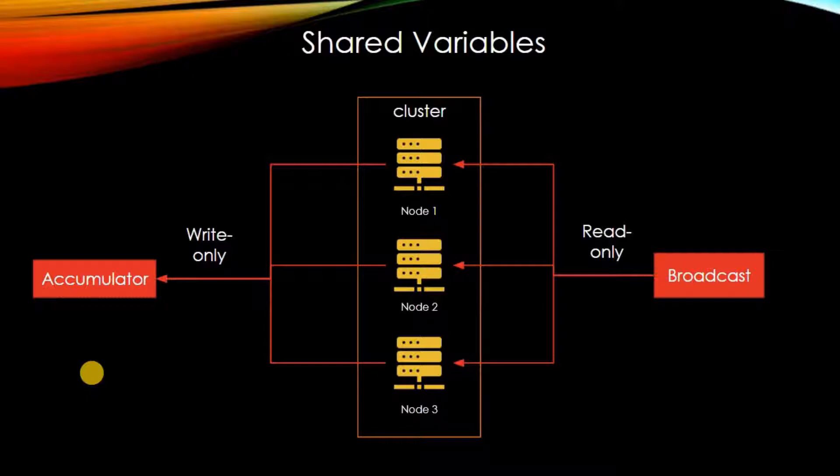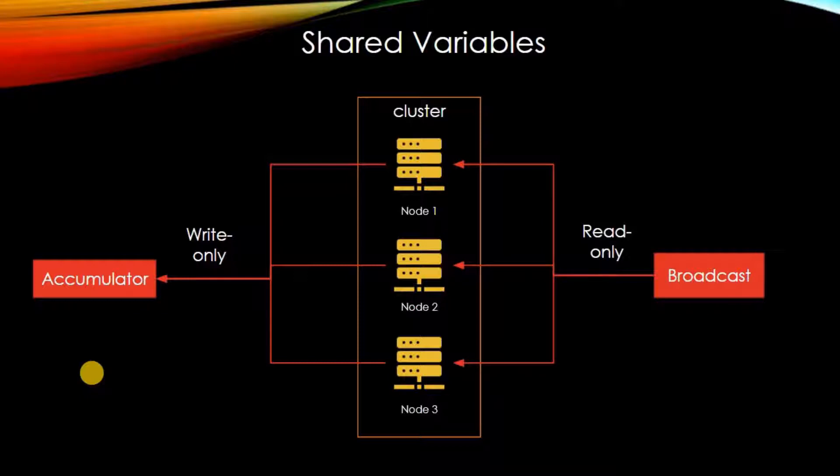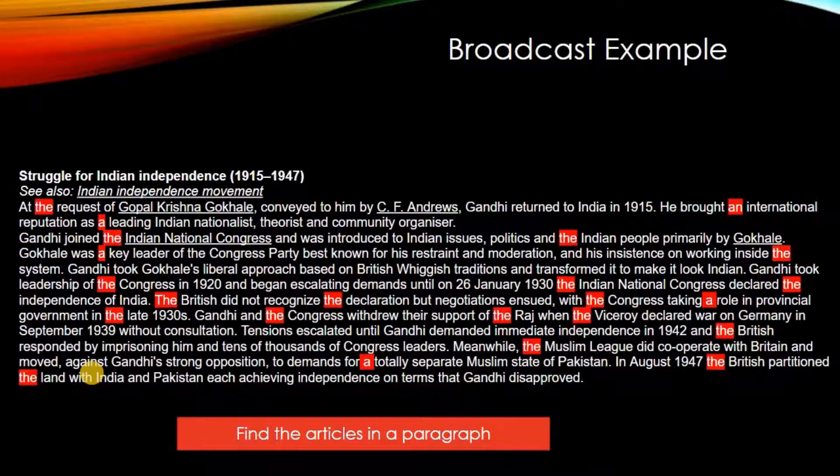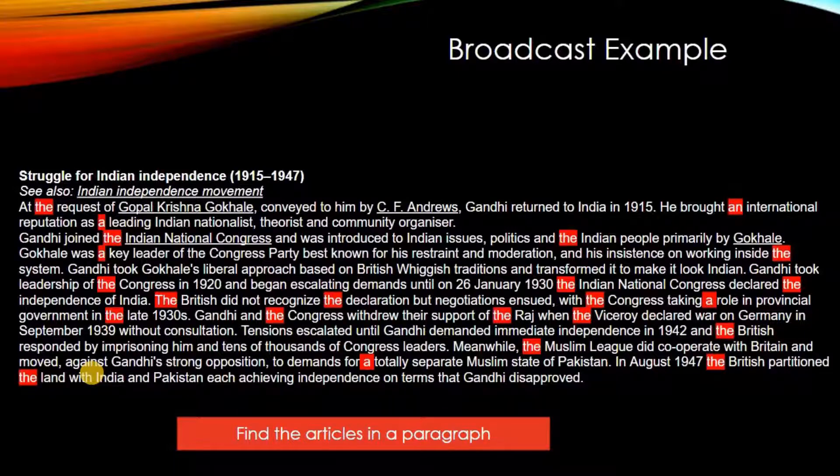So first I will check one example for the broadcast. So let's start with the broadcast variable, which is a read-only variable, which can be passed to the all nodes and to look up some data. So we will check this, by this example, I have taken one para about MK Gandhi from Wikipedia.